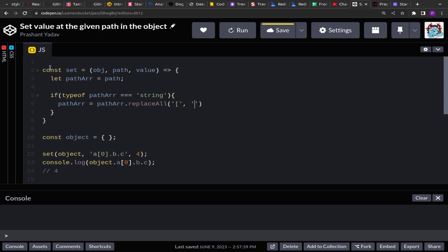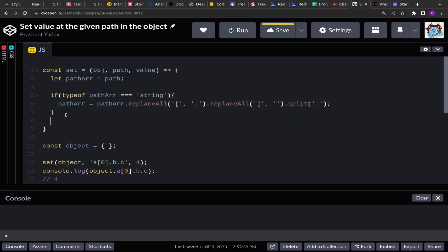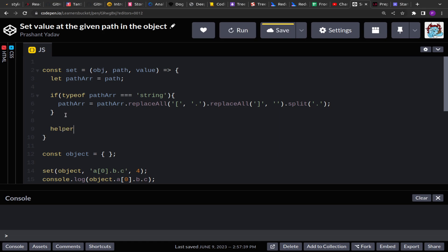We check if the pathArray is of type string. If so, we process it using 'replaceAll' — replacing the opening square bracket with a period, and all closing square brackets with empty space — then split on the period operator. This gives us the array of keys. If the path is already an array, nothing happens. Once we have the array path, we call a helper function, passing the object, the path array, and the value — this will recursively set the value at the given path.